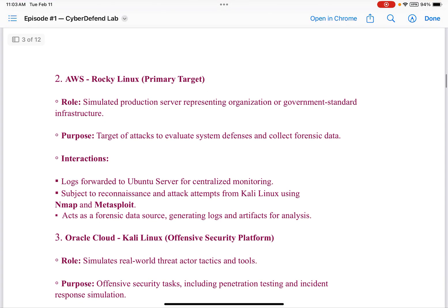Number two: AWS Rocky Linux — primary target. Its role was simulated production server representing organization or government standard infrastructure. Its purpose: target of attacks to evaluate system defenses and collect forensic data. Interactions include logs forwarded to Ubuntu Server for centralized monitoring, subject to reconnaissance and attack attempts from Kali Linux using Nmap and Metasploit, and acting as a forensic data source generating logs and artifacts for analysis.